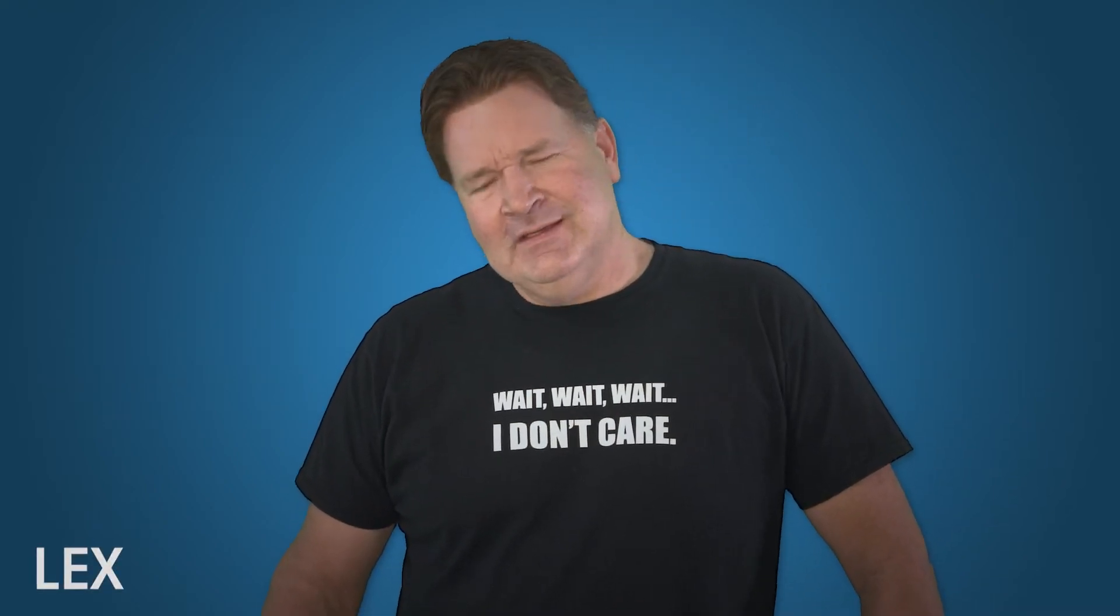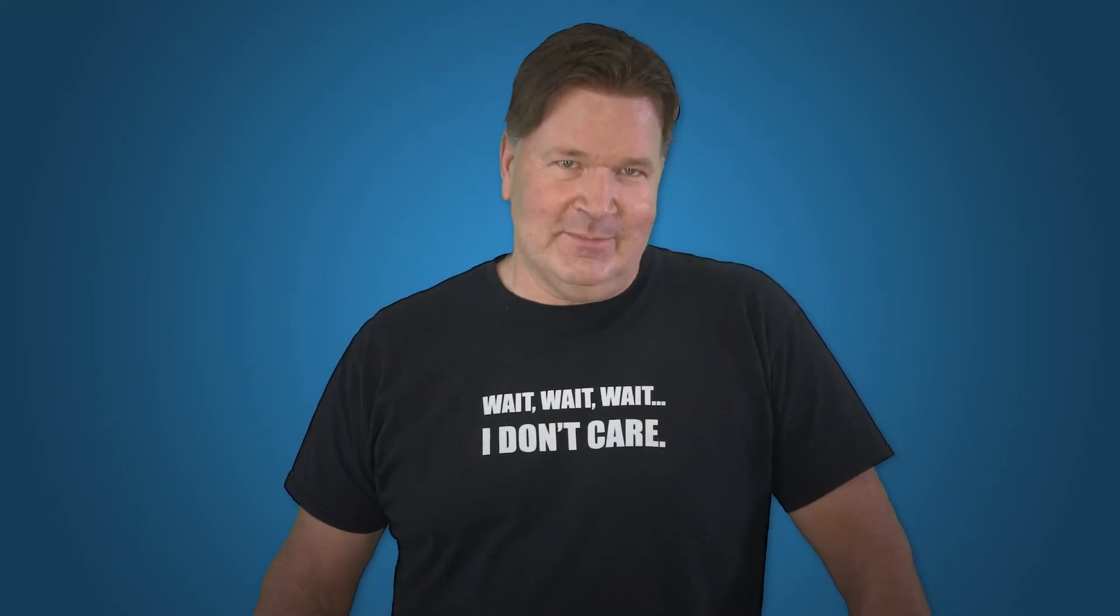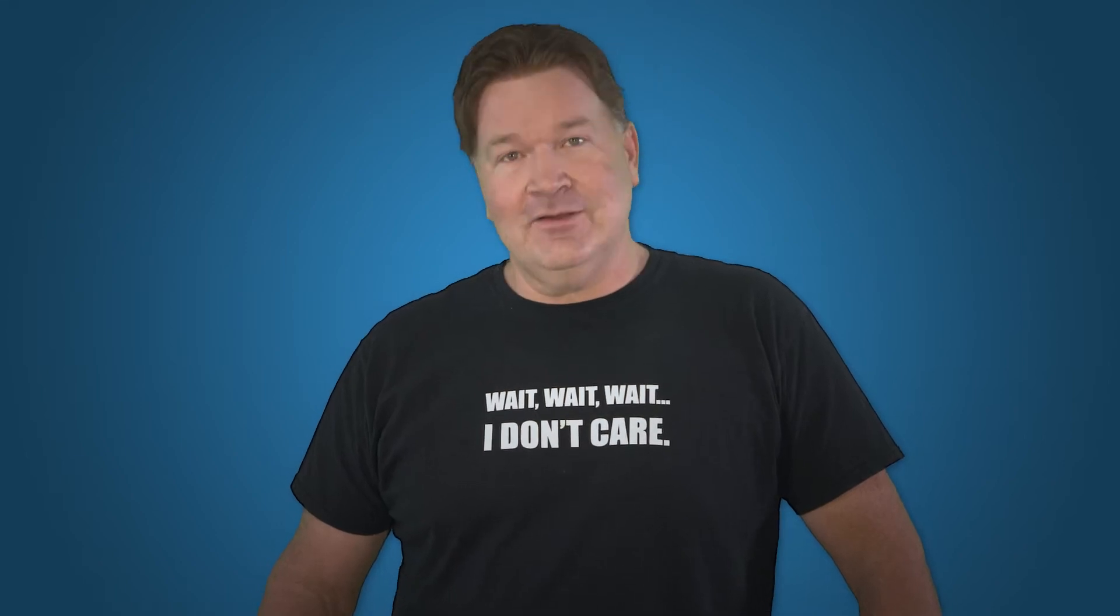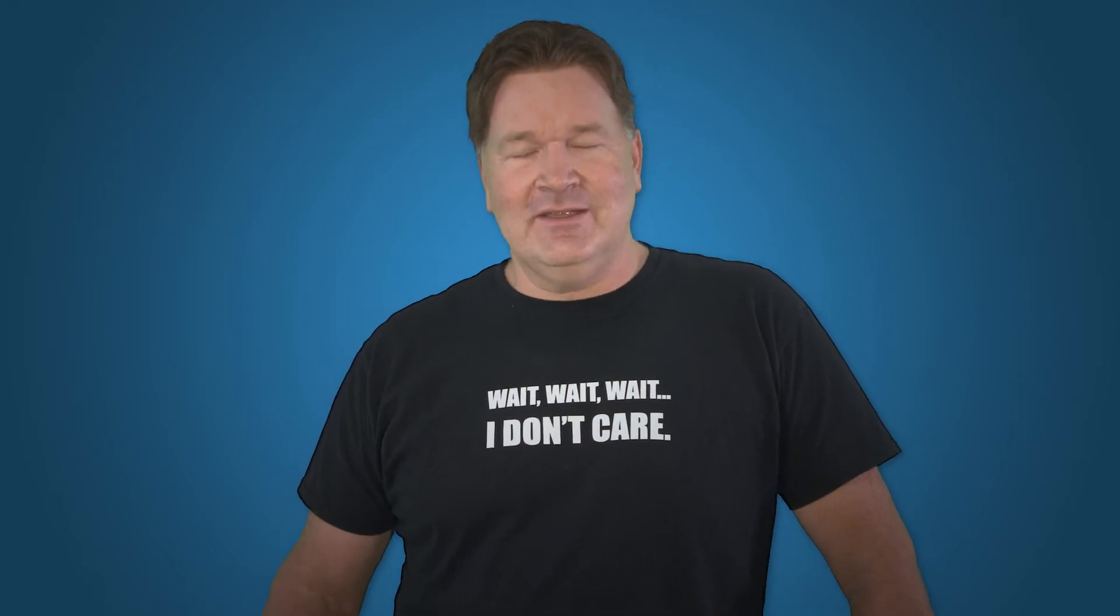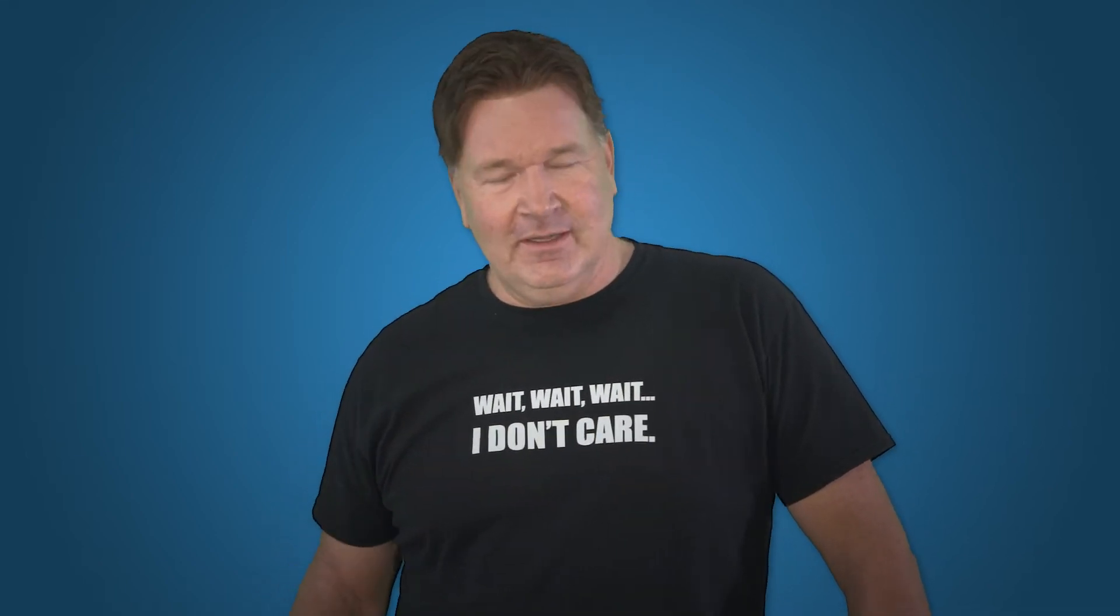Hey everybody, I'm Lex from PDQ.com. If you drink enough energy drinks to build yourself a throne out of those, you may be a sysadmin, so hit that subscribe button.